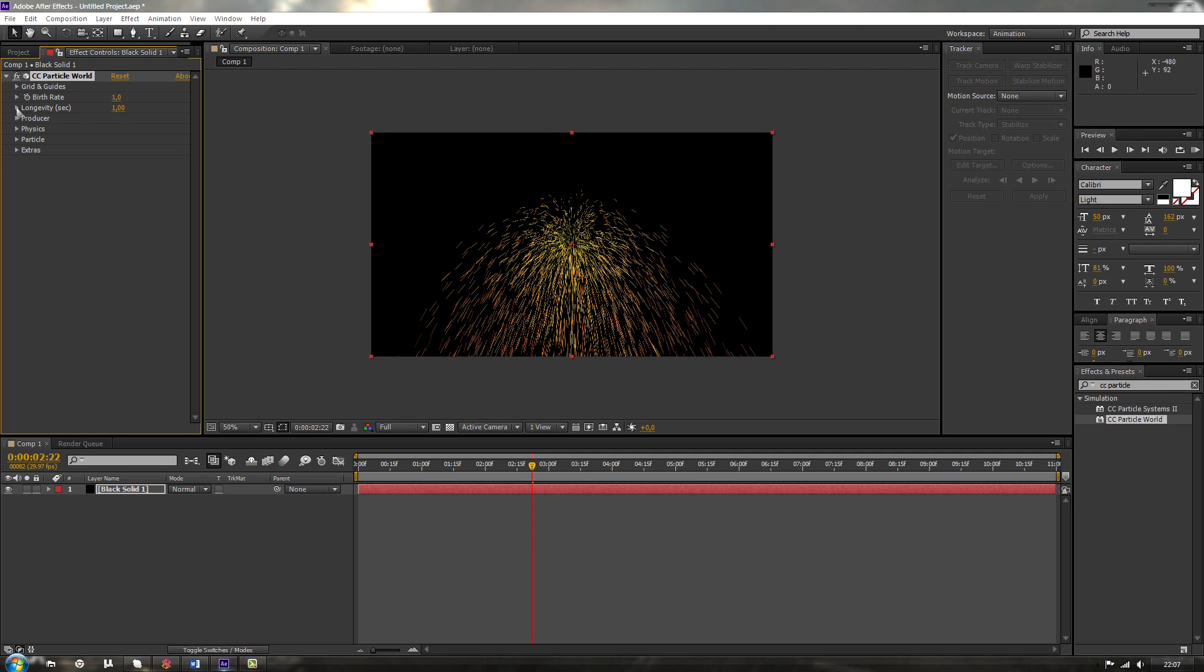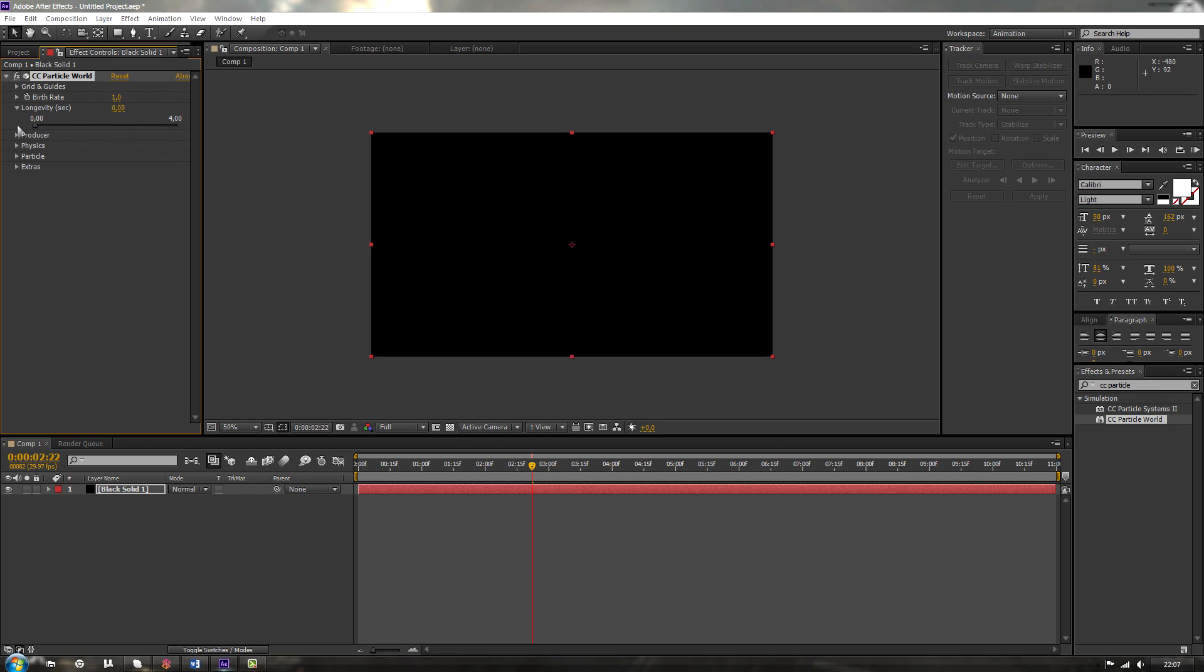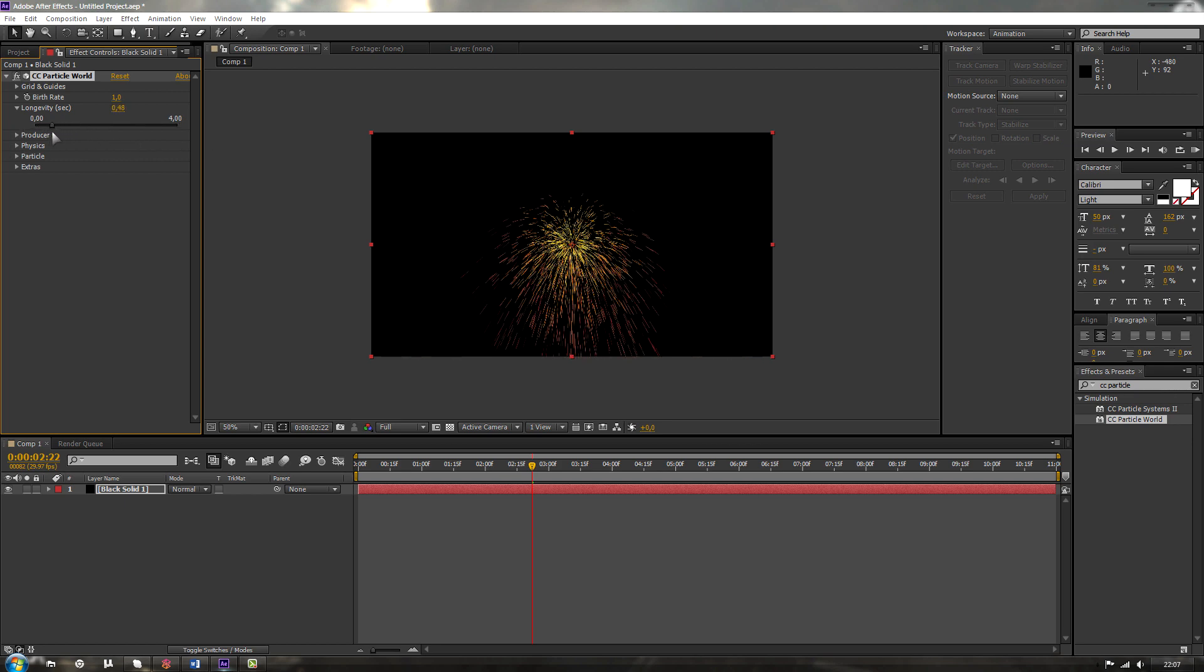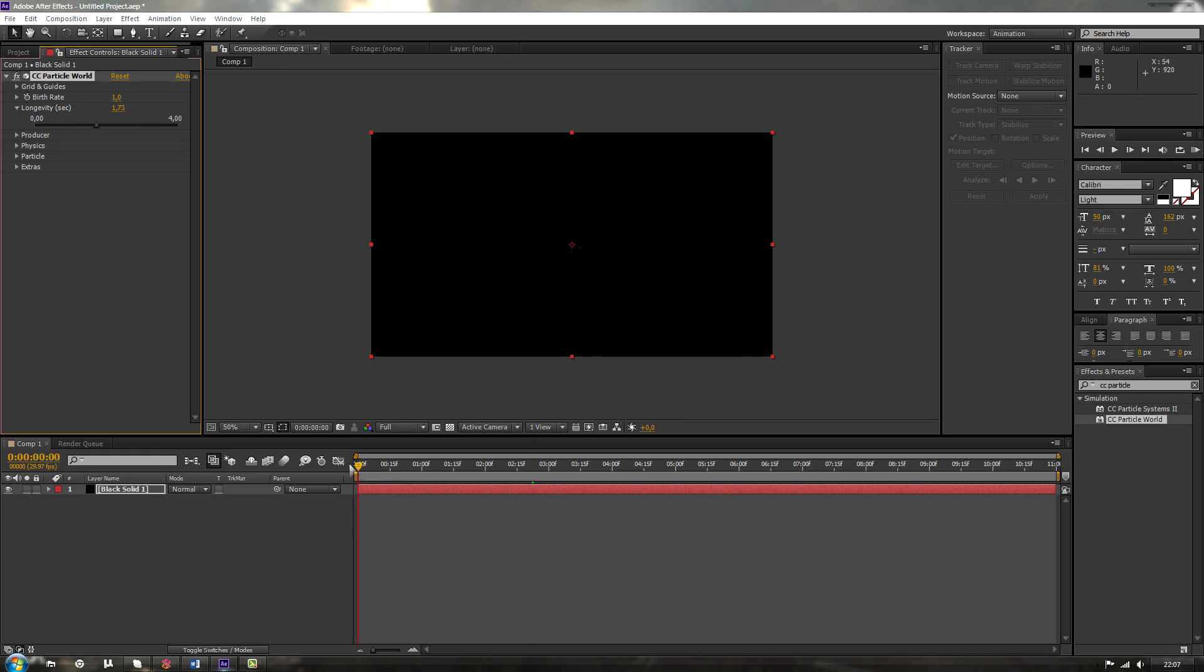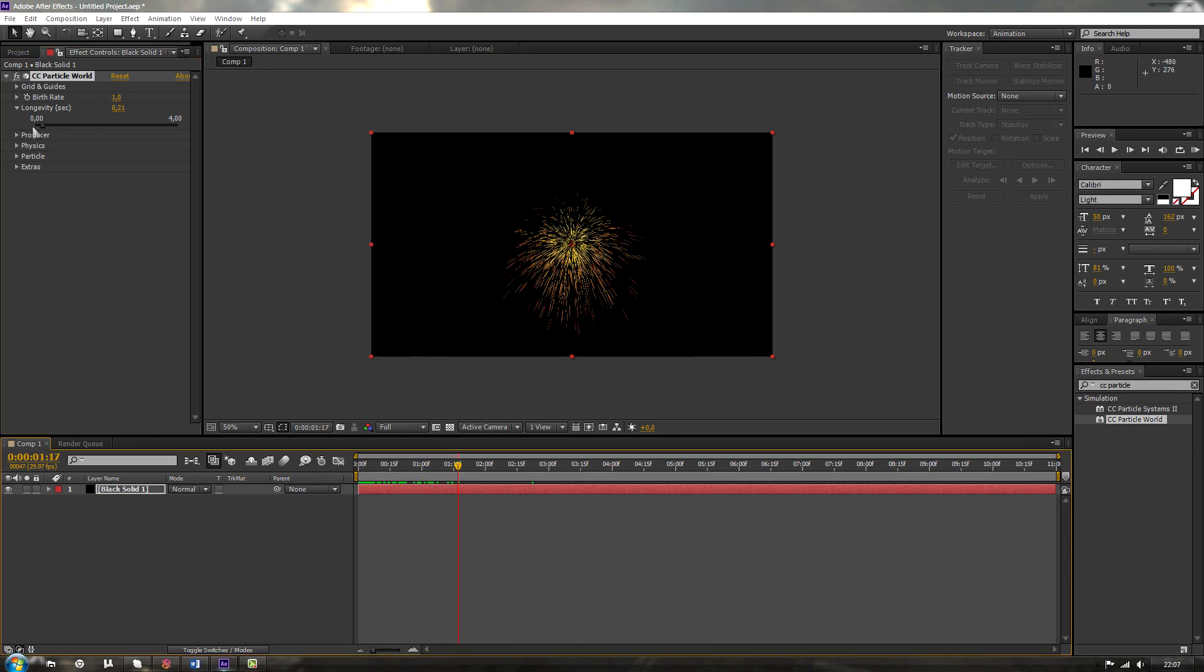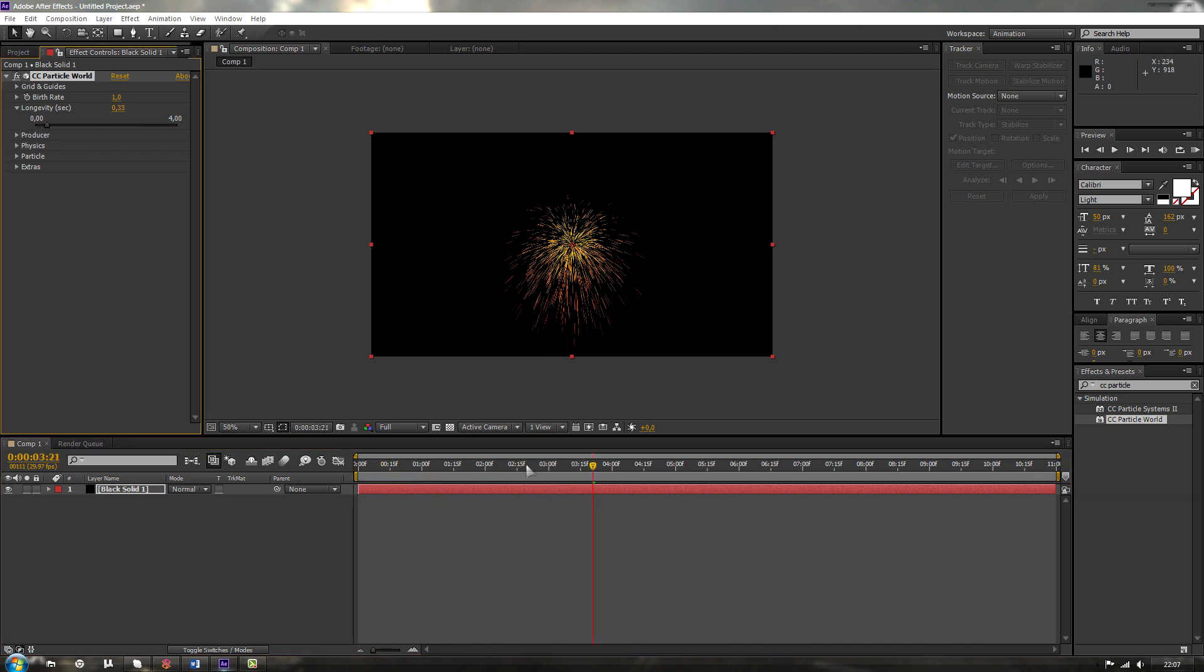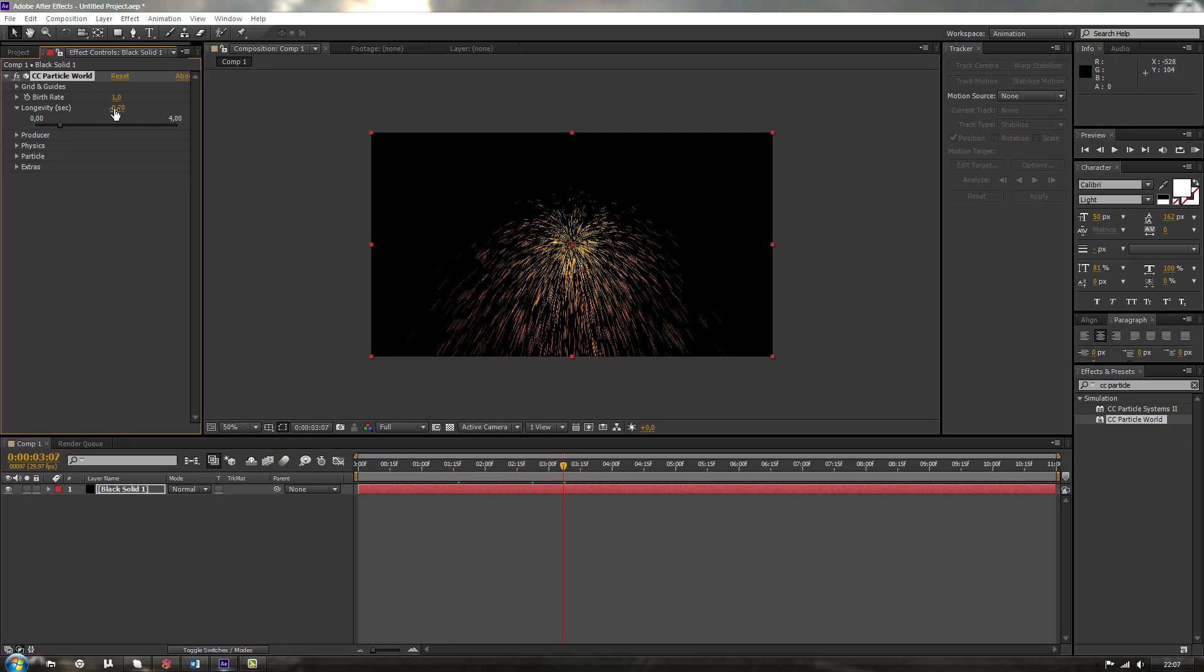Over here we've got longevity. That's something like how long those particles should be displayed. As we can see, as we put it at 0, we can see nothing. If we put it at 0.33, we can see they're not going any farther. So let's keep it at 1 for the moment.